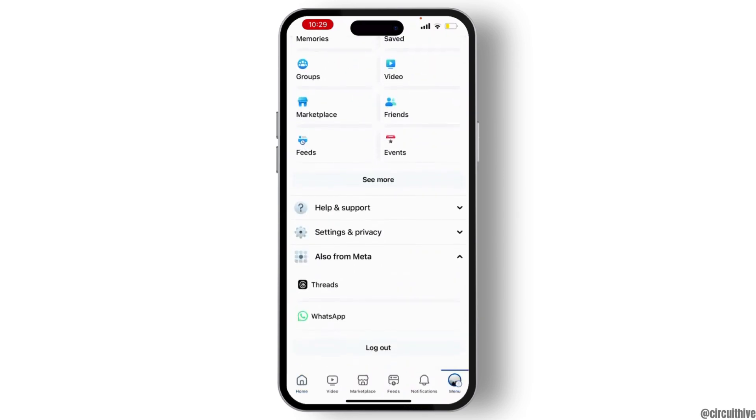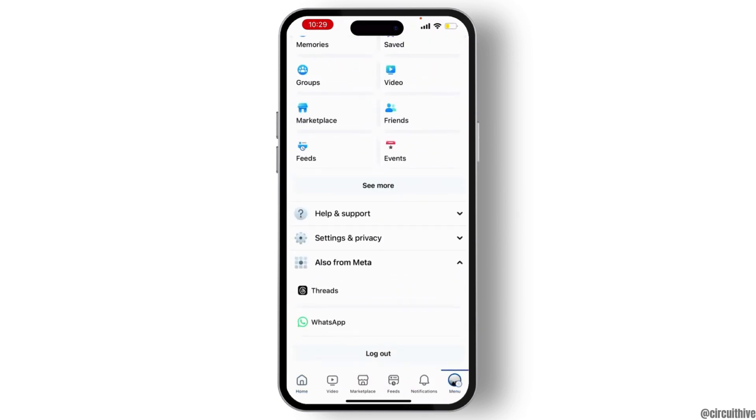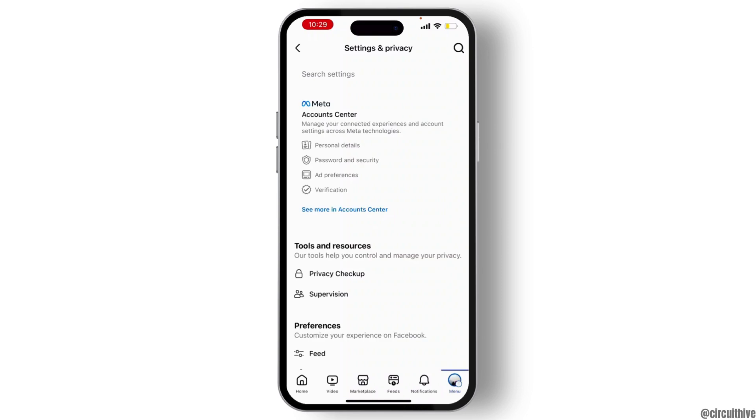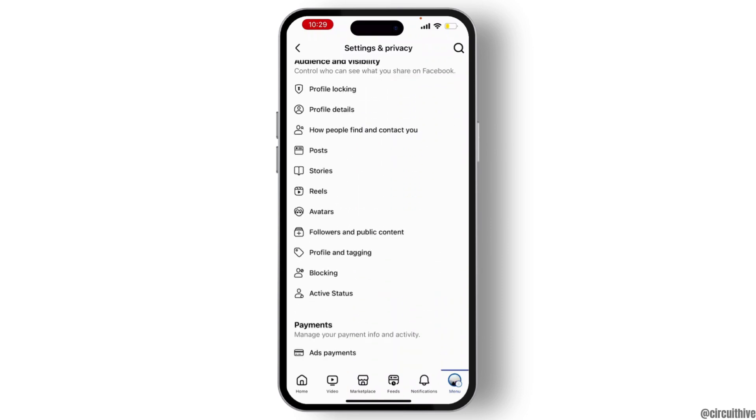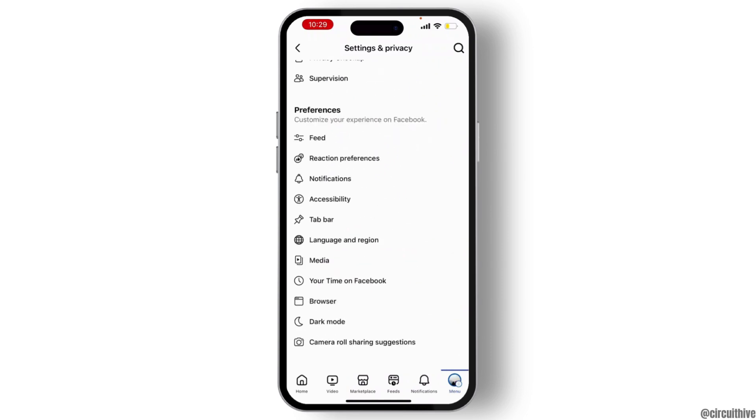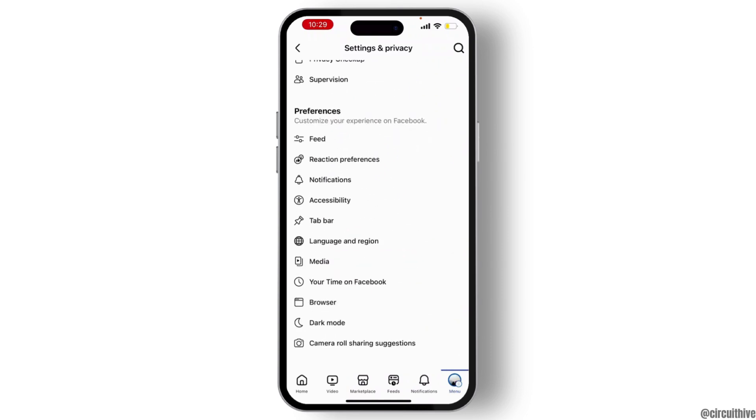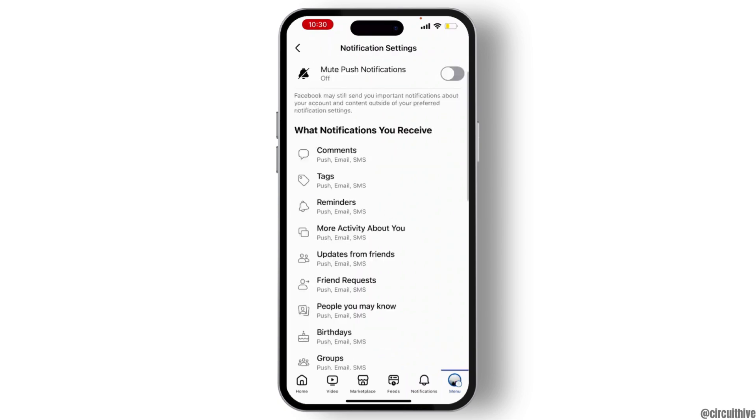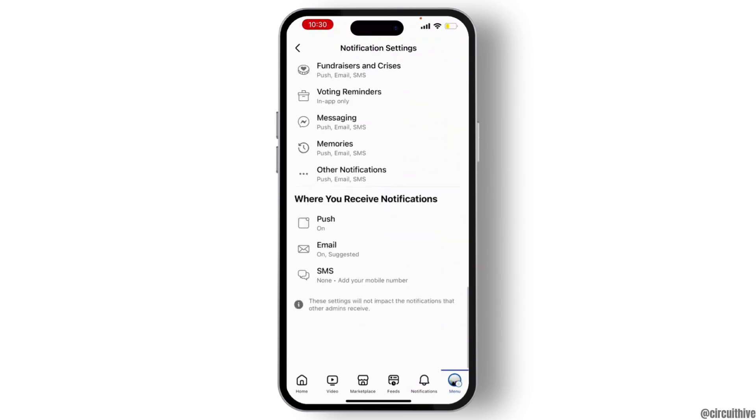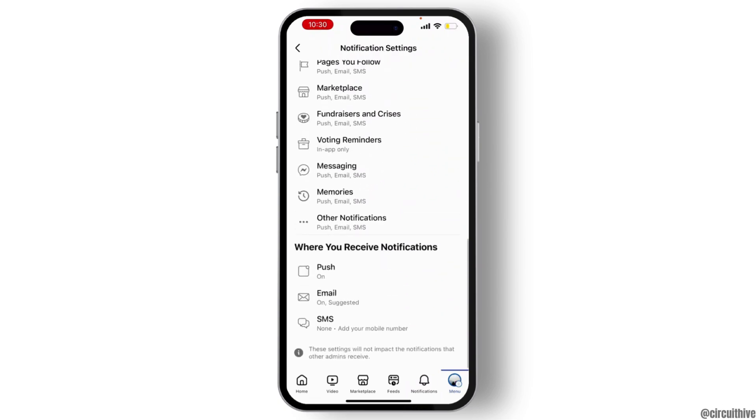Scroll down, hit on Settings and Privacy, and go through the settings. Now from here, find notifications. You will find it under preferences.